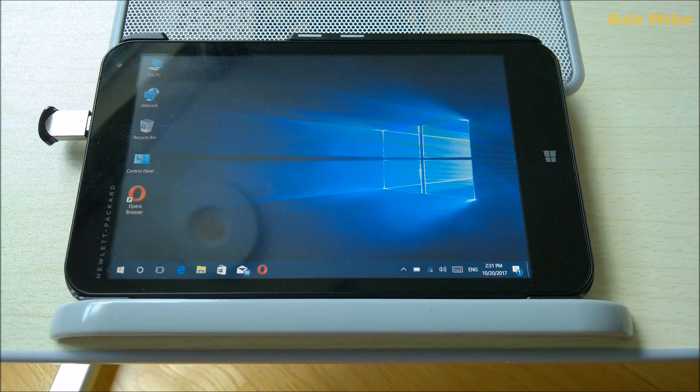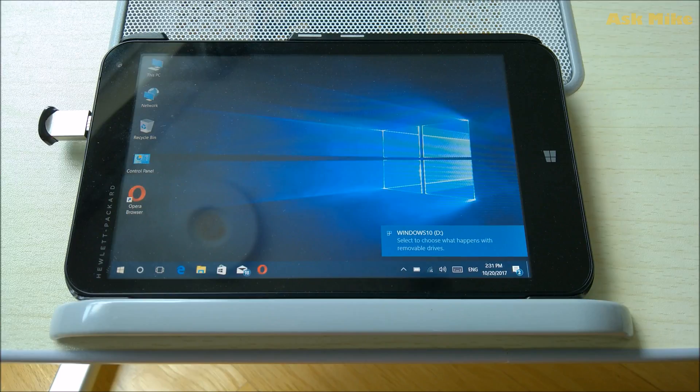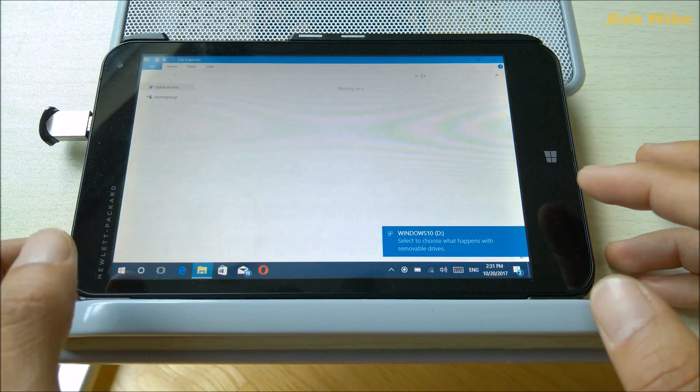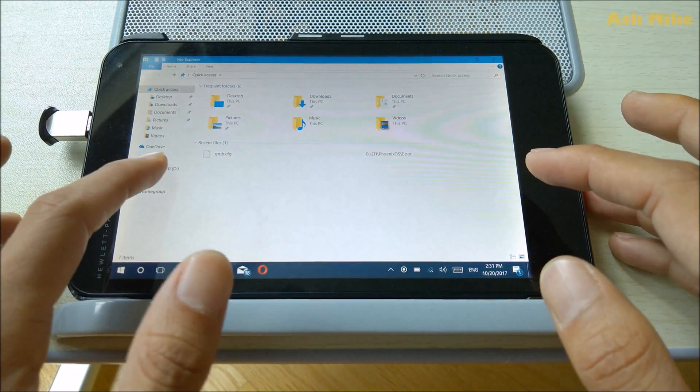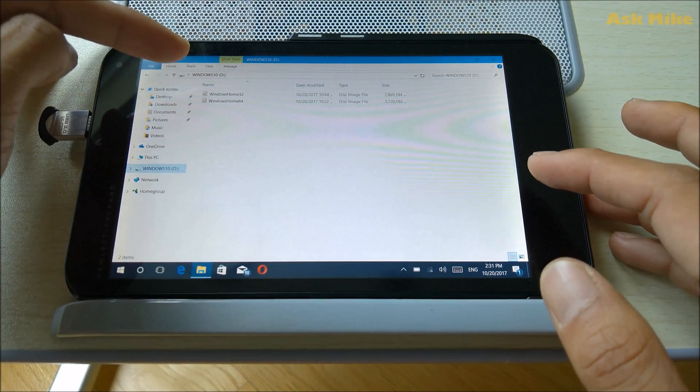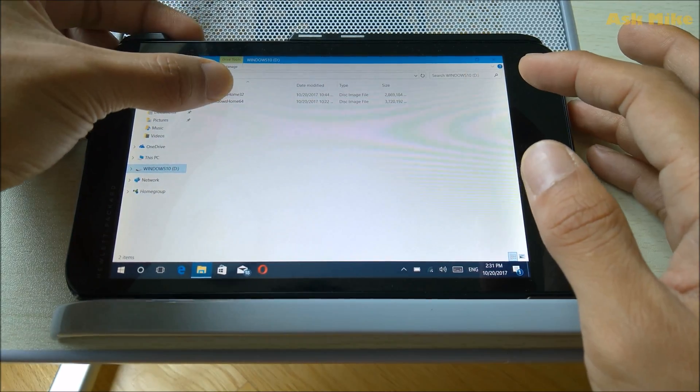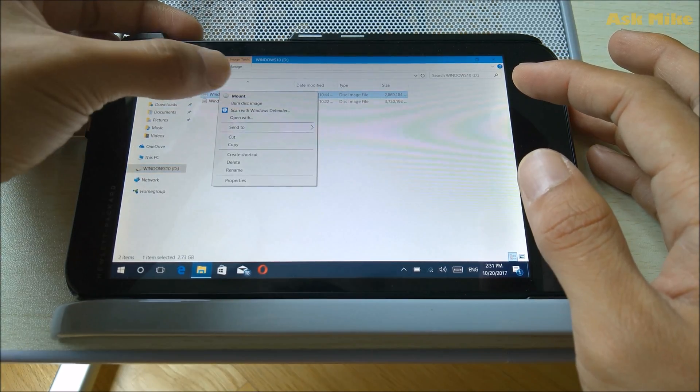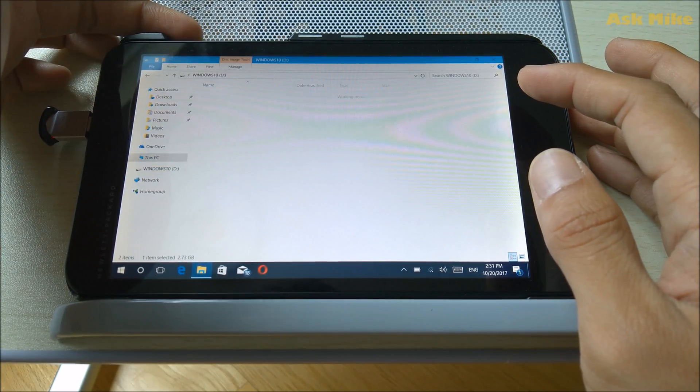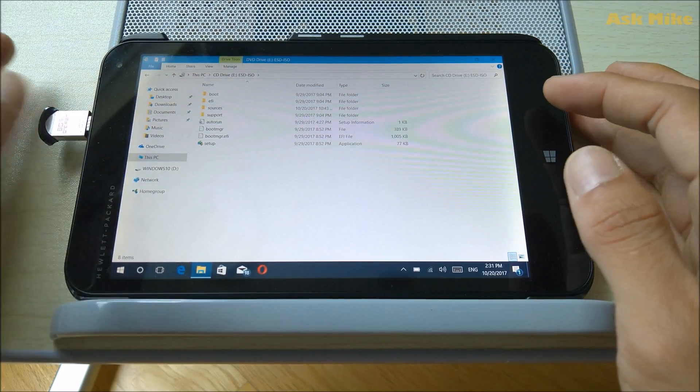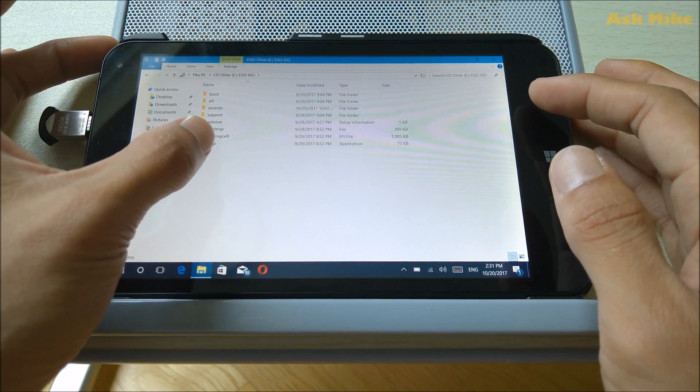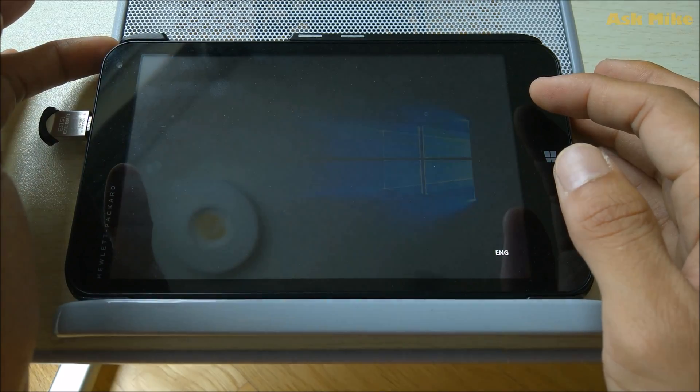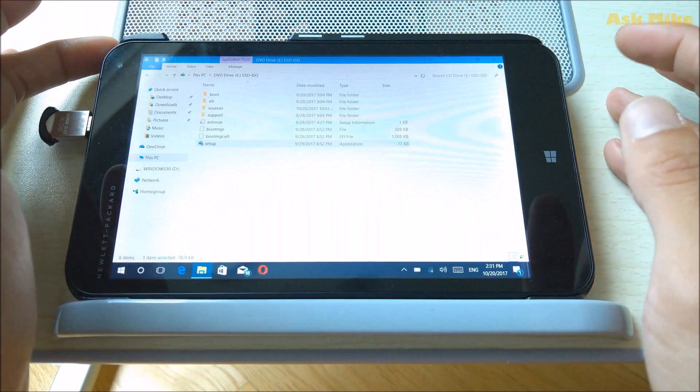Wait for the drive to come out. Open File Explorer, go to the drive that you have. You'll see Windows Home 32. What you need to do now is right-click on this and do a mount. Once it's mounted, then you just need to double-click on the setup and click yes.